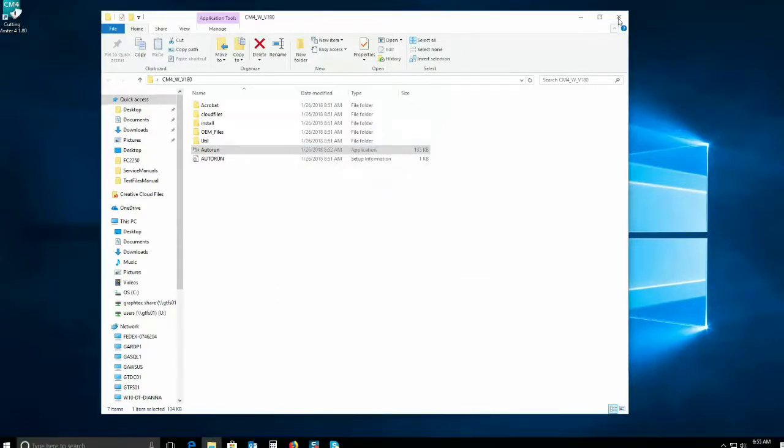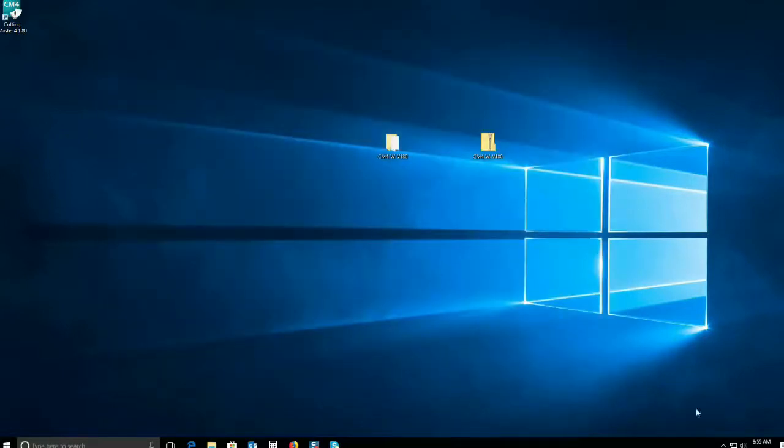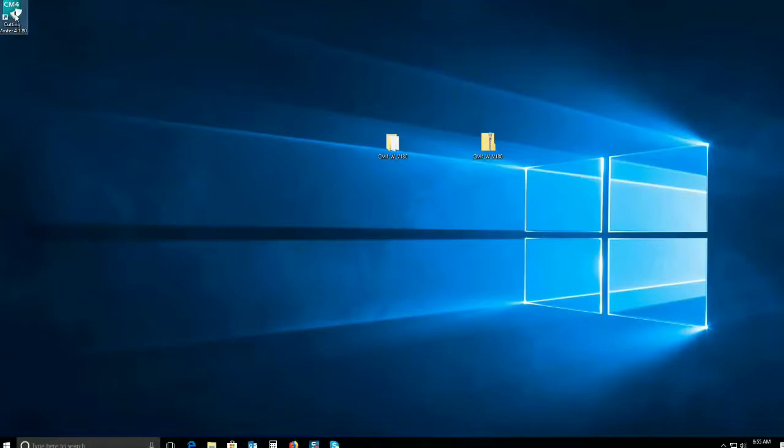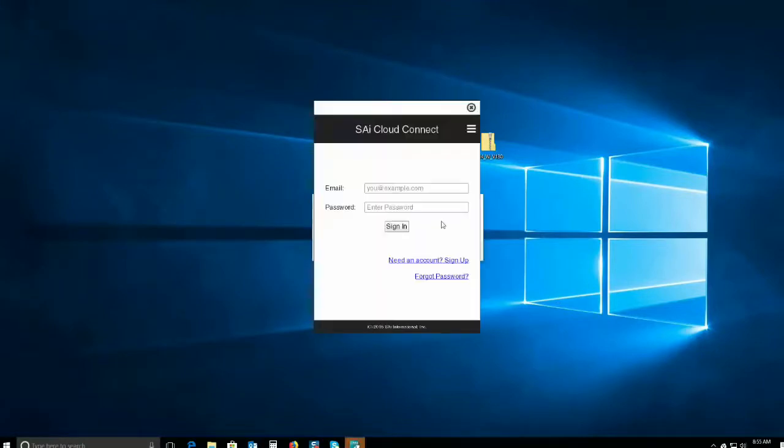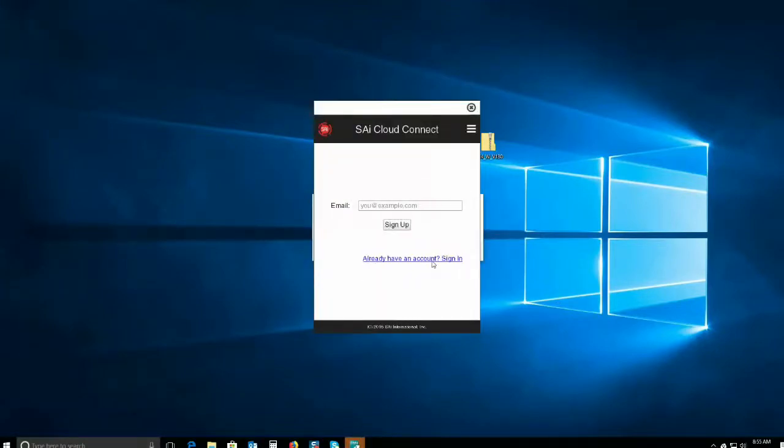To begin step two, you can either click on the SAI Connect icon down by the time at the bottom left-hand corner of the screen, or you can double-click on the CuttyMaster 4 shortcut.